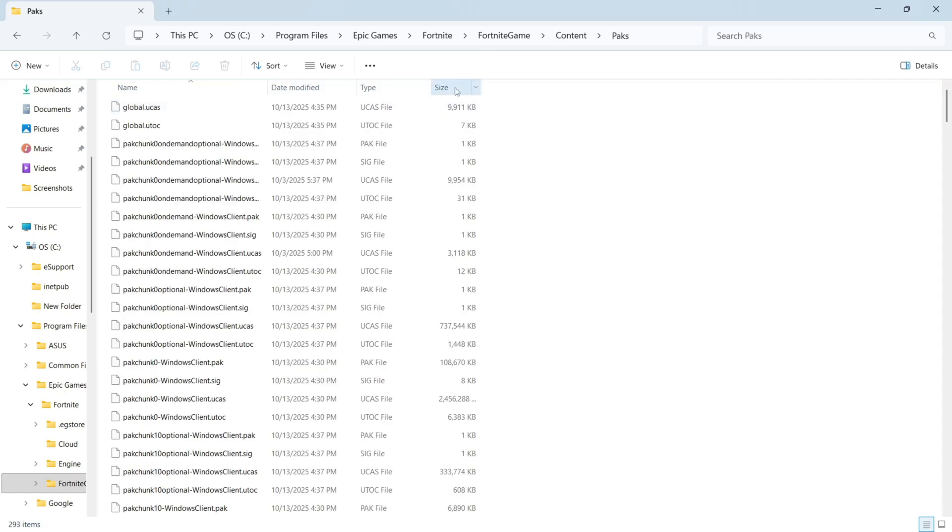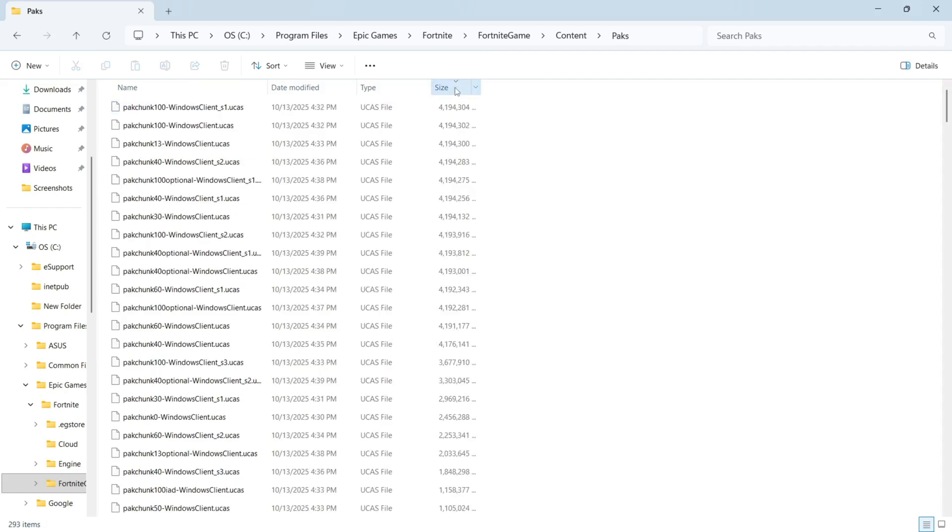You then need to click on size in the top right hand side and this should order all of the files from largest to smallest.